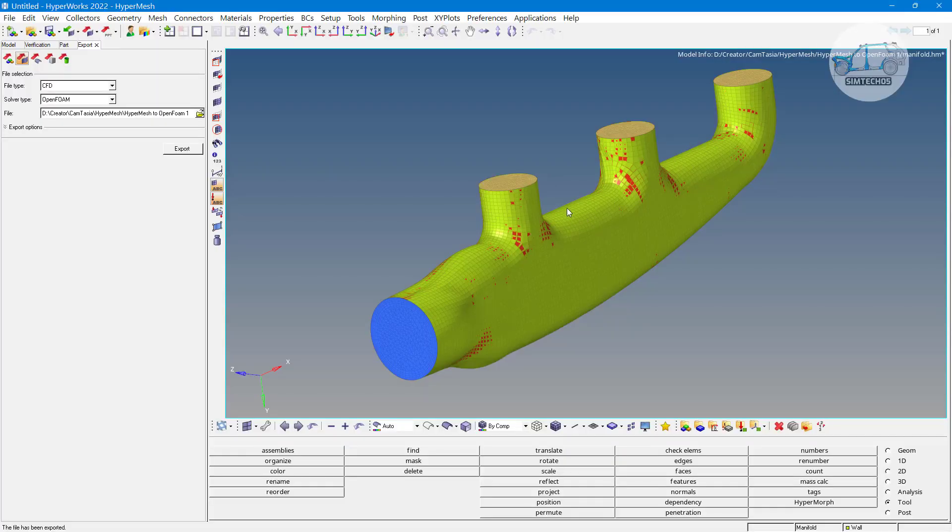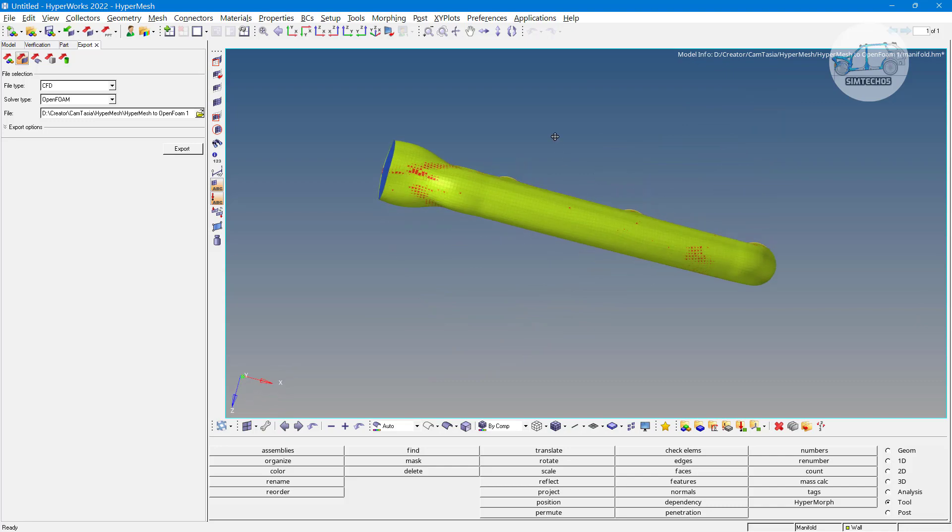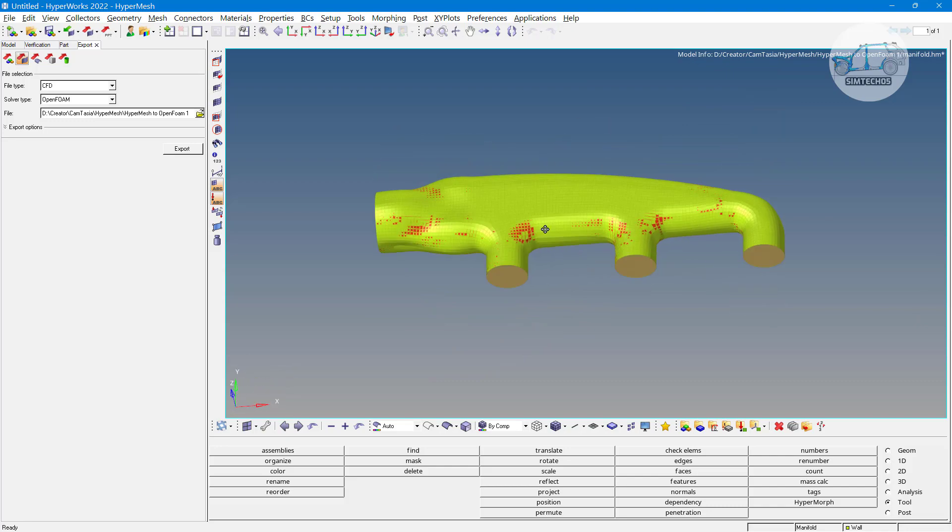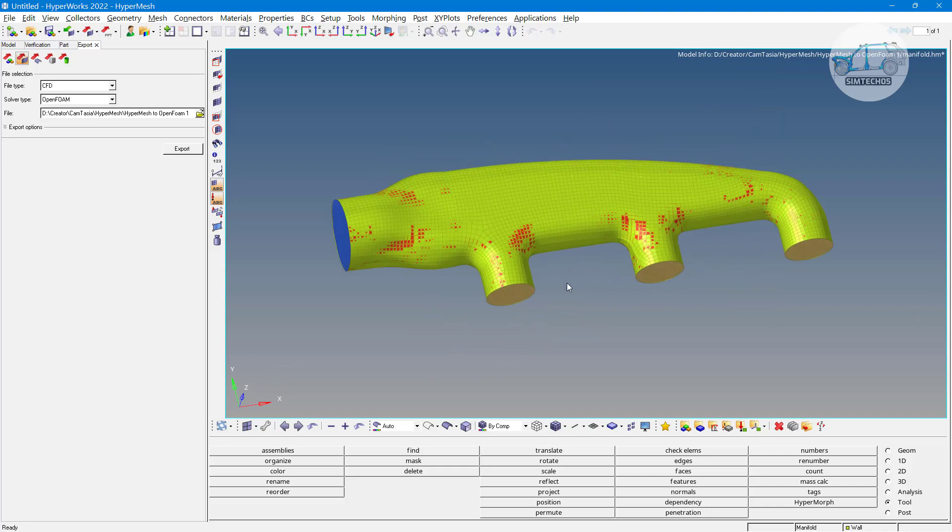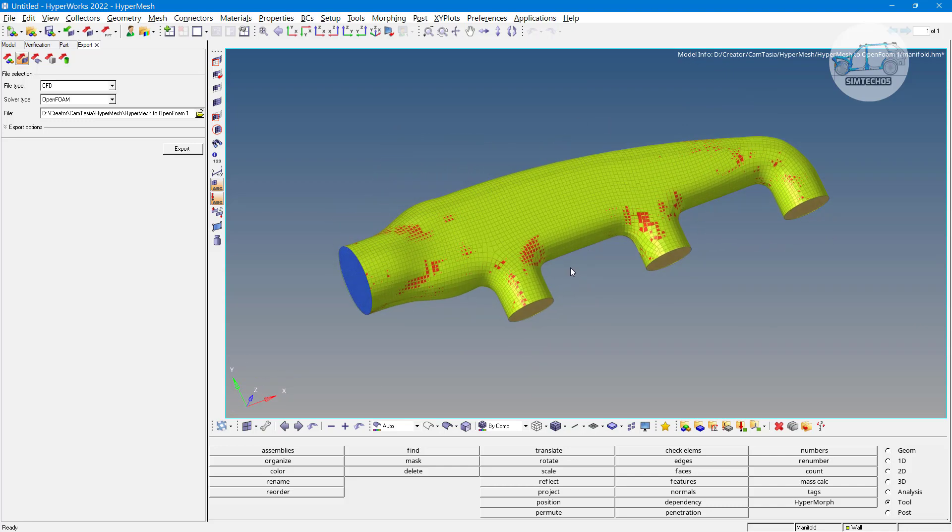So that's all for this video tutorial and in next video we will see if we have multiple domains like two fluids are mixing in each other okay interface type of conditions we have then what we have to do to export in OpenFOAM thank you.